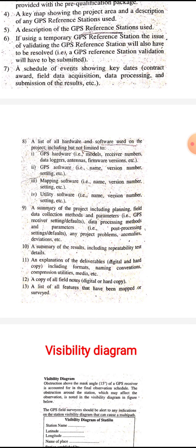Next is a complete summary of the project, including planning from the initial stage, field data collection methods and parameters such as GPS receiver settings, data processing methods and parameters such as post-processing settings, and any project problems, anomalies, or deviations encountered.